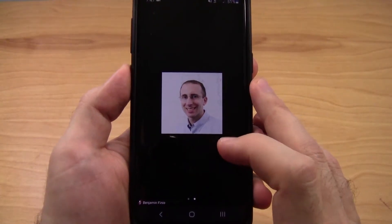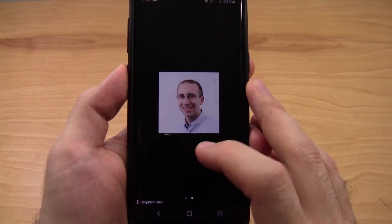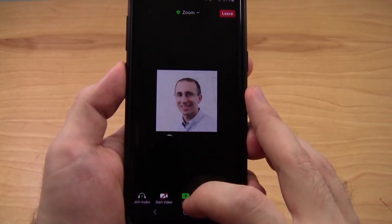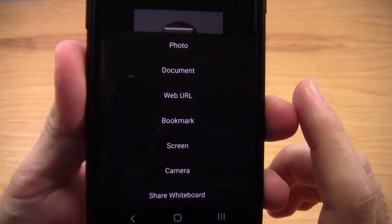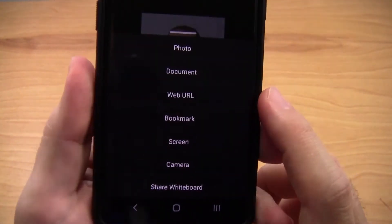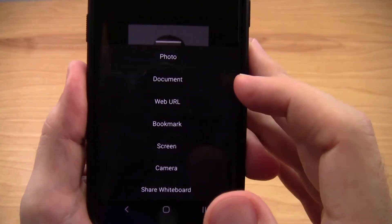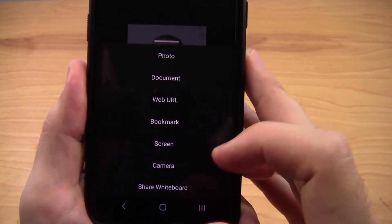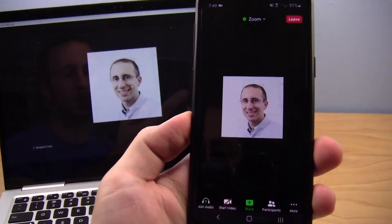To do this on a phone — I'm doing this on an Android phone, but it should be similar on an iPhone — you need to tap the screen to make the controls appear, then hit the share button at the bottom of the screen. You will see a bunch of different options pop up, which are slightly different from the ones available on a computer: photo, document, web URL, bookmark, screen, camera, and share whiteboard.